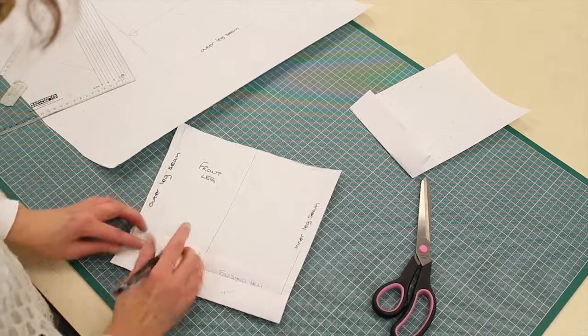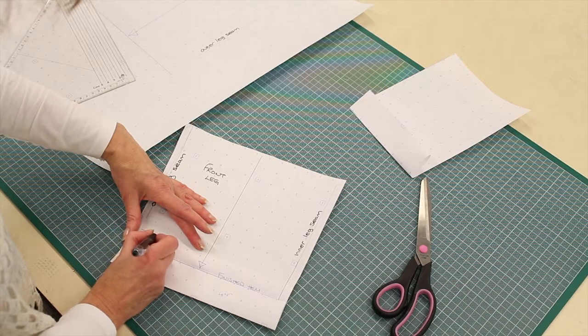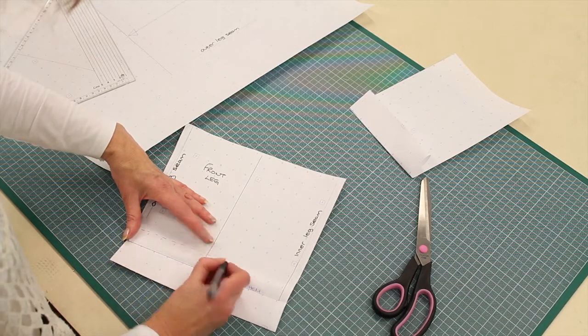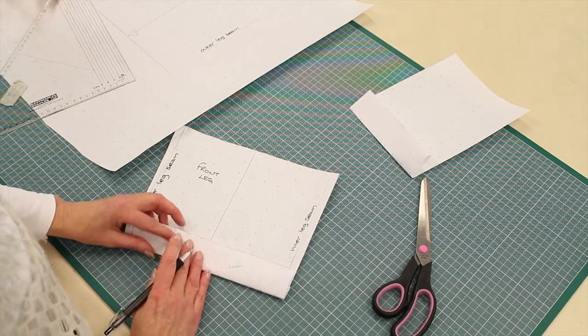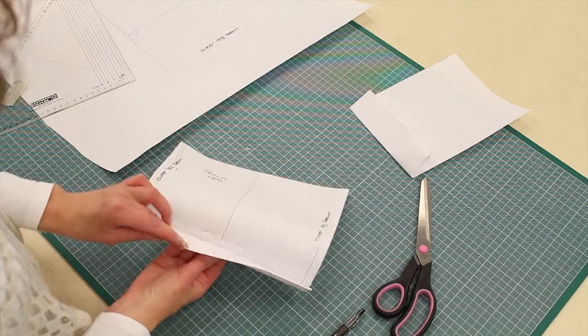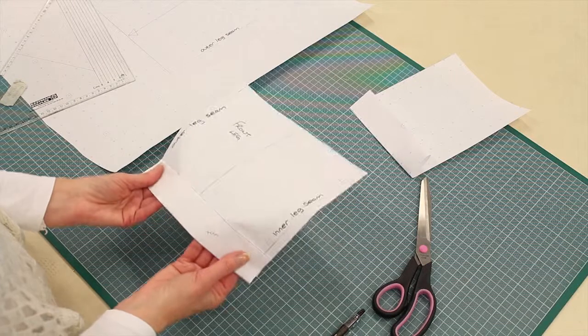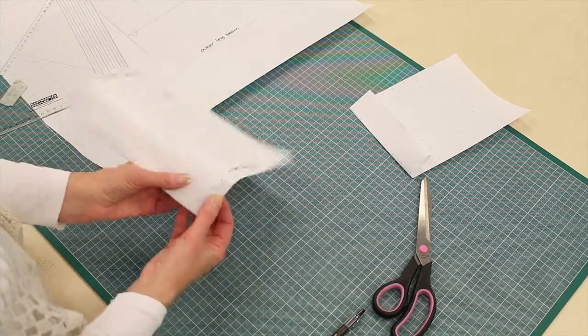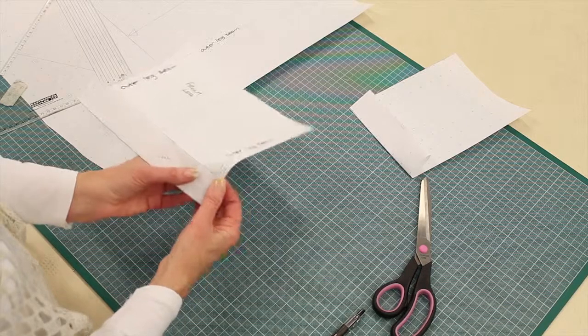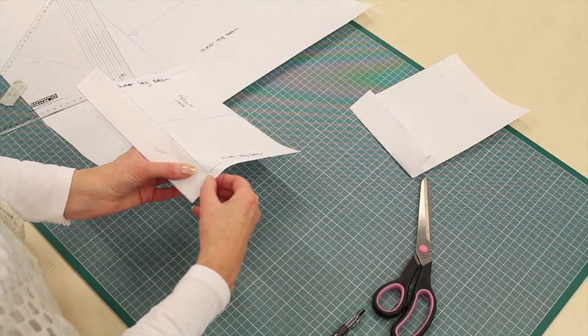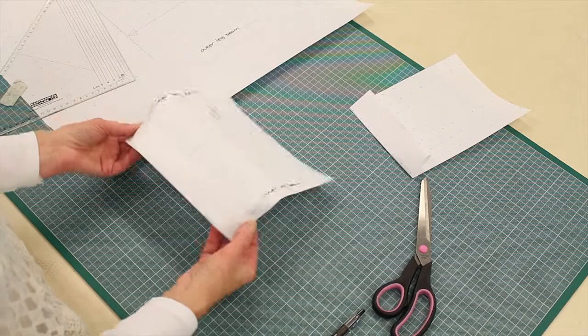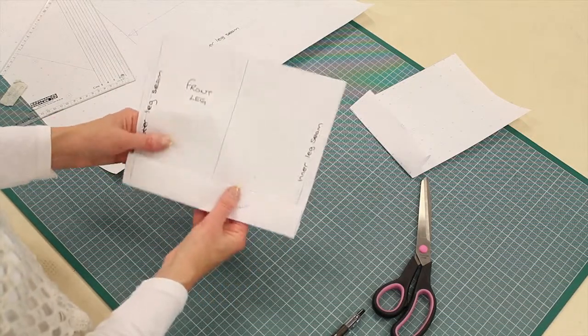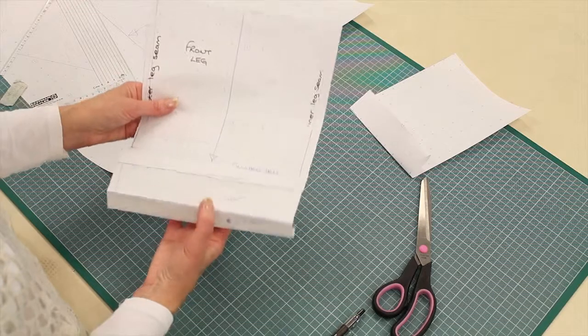And that stitch line would come through here. Once the turn-up is pressed up, you don't see that stitch line and it's well hidden inside the turn-up. And then to keep the turn-up staying there in position, you can just do a little stitch in the ditch or catch it by hand at either seam.